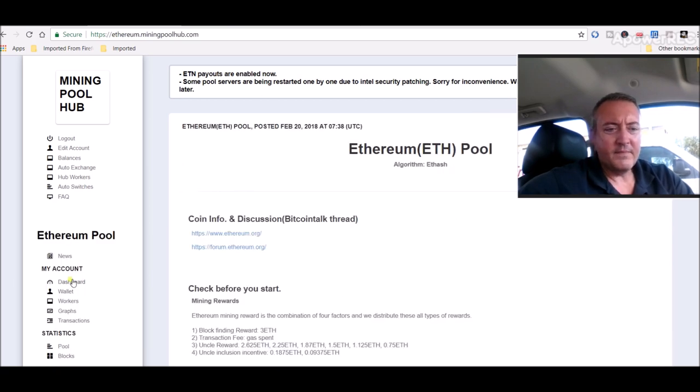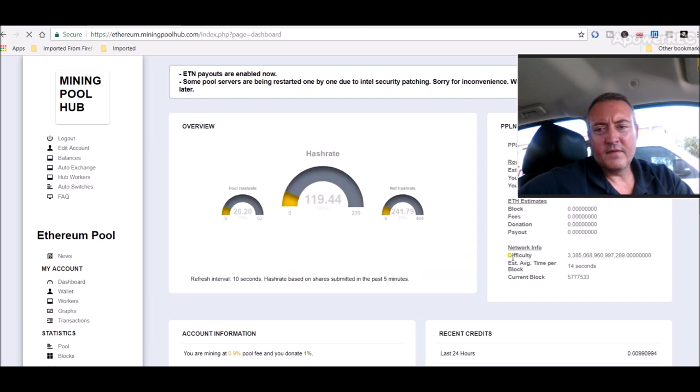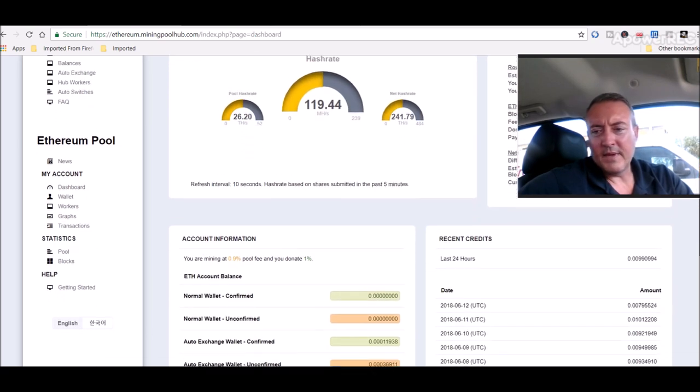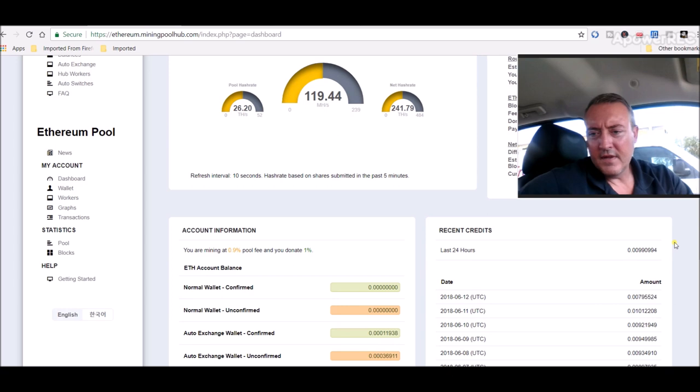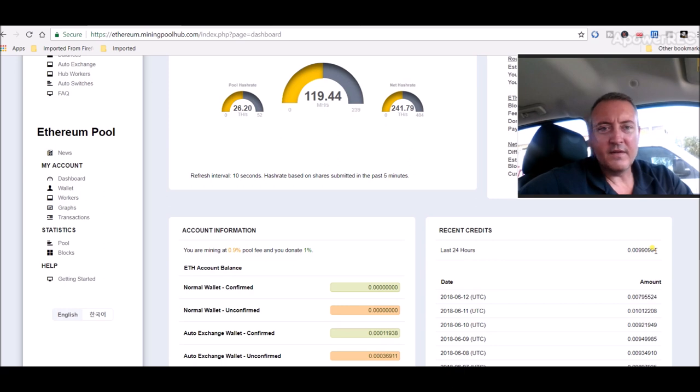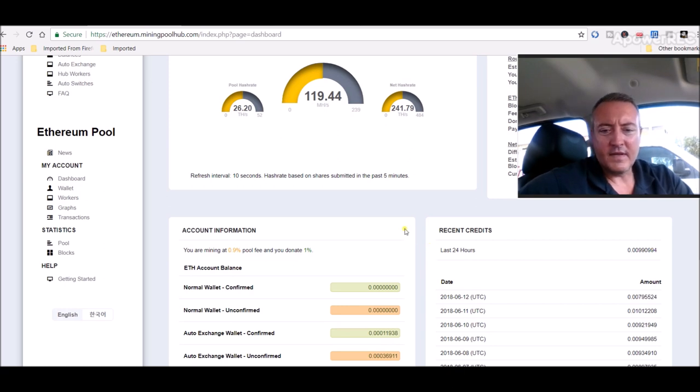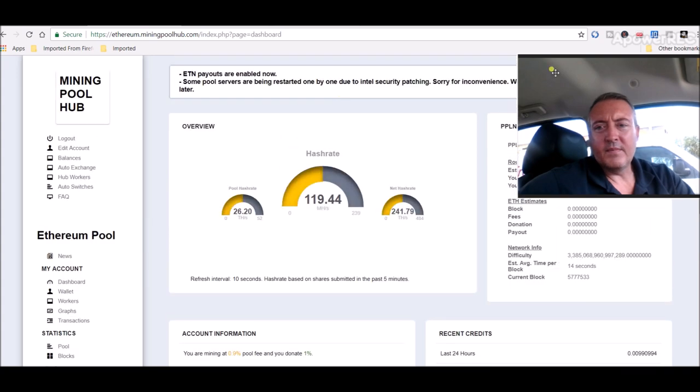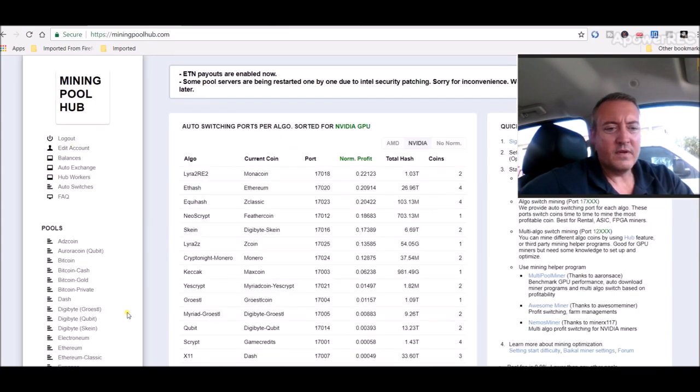Let's go look at Ethereum, see what that twenty four hour average is. Under nineteen point four megahash, twenty four hour average is point zero zero nine nine, probably around five dollars a day roughly I would imagine.